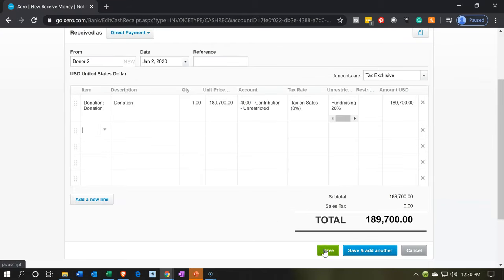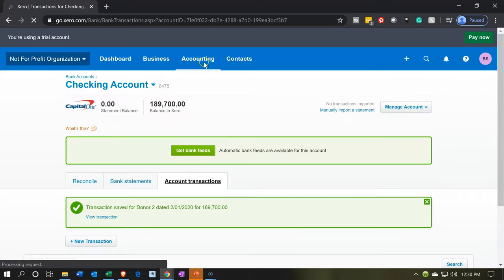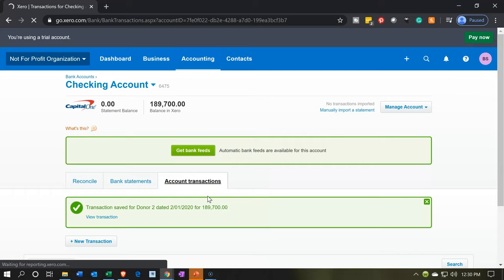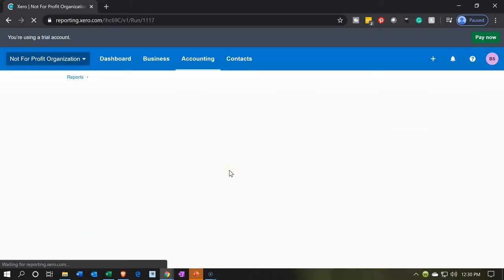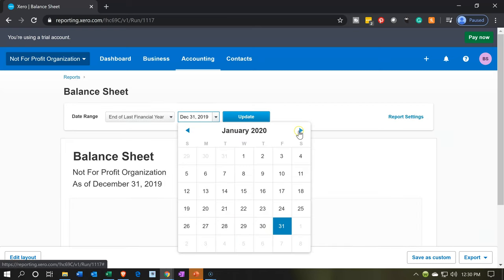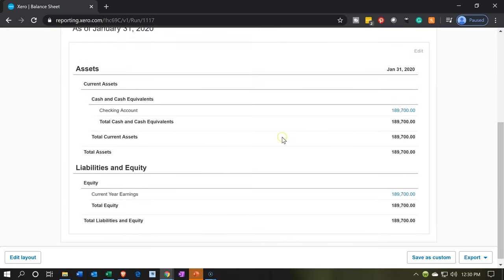Let's go ahead and save this. Then we'll open up our reports. Going to the accounting drop-down up top, we'll open up the balance sheet. Let's change the dates to January 2020 — January 31st, 2020 — and update that report. We now have in the checking account the $189,700. On the equity side, we have the $189,700 in current earnings, which we'll also see on the income statement.